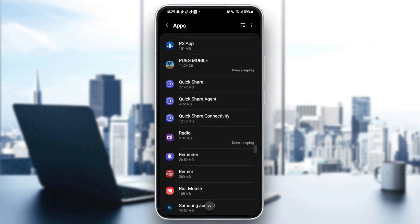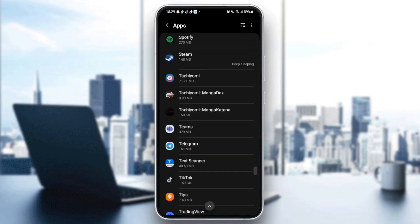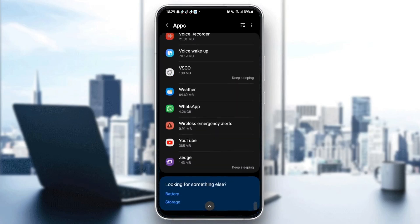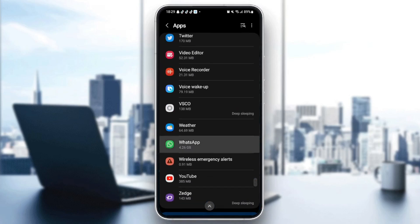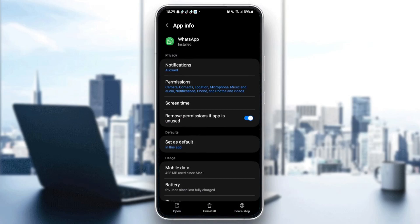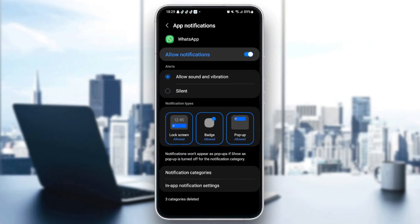You're going to find it in the bottom because it begins with W. Then once you're here on WhatsApp, just click on notifications. It's the first one. Once you're here, make sure you allow the notifications.